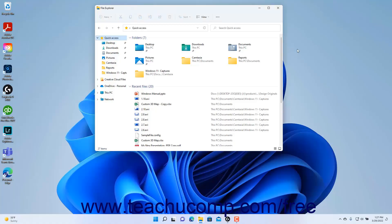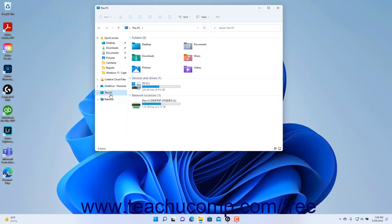You can use File Explorer in Windows 11 to manage your computer and its hard drive. To manage your computer using File Explorer, click the This PC icon in the navigation pane at the left side of the File Explorer window. To then manage a selected hard drive, click the name of the hard drive in the pane that appears at the right side of the File Explorer window when This PC is selected.